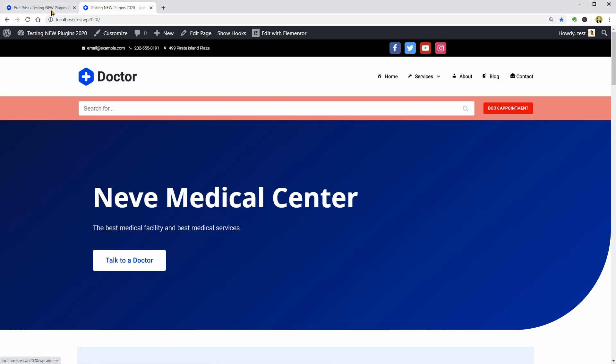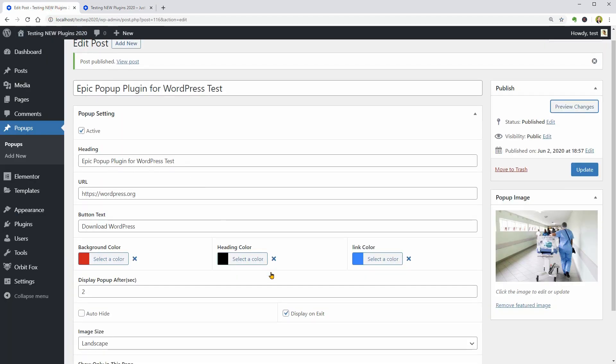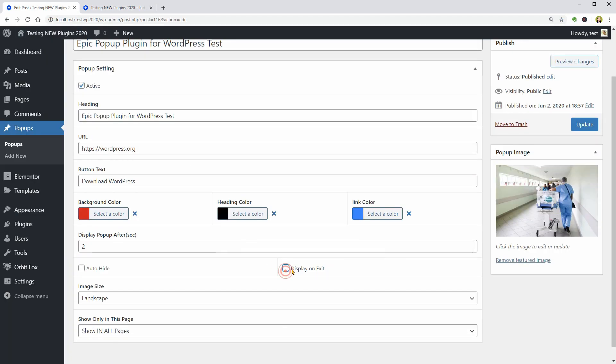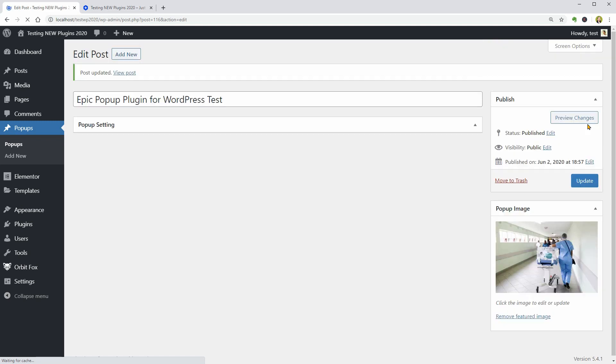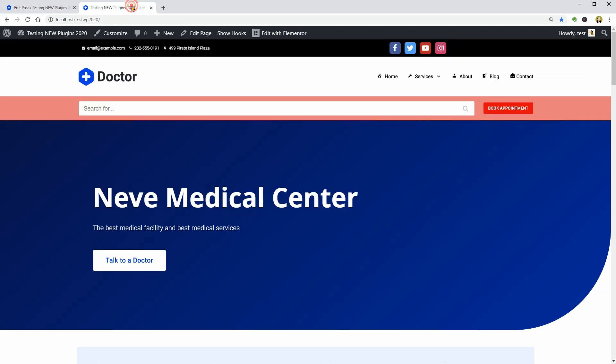Let me go back to its settings and uncheck the Display on Exit box, update, then reload my homepage.